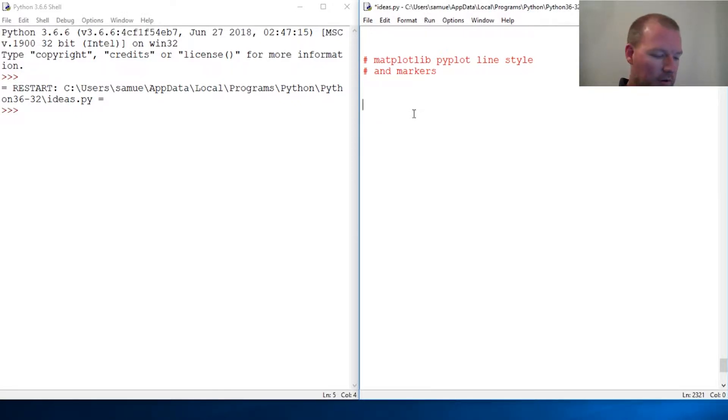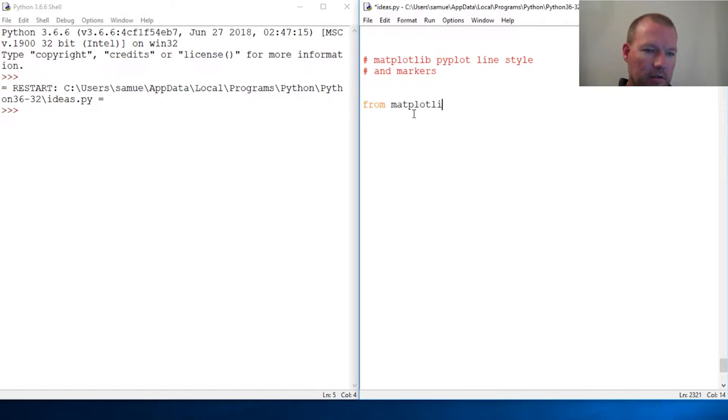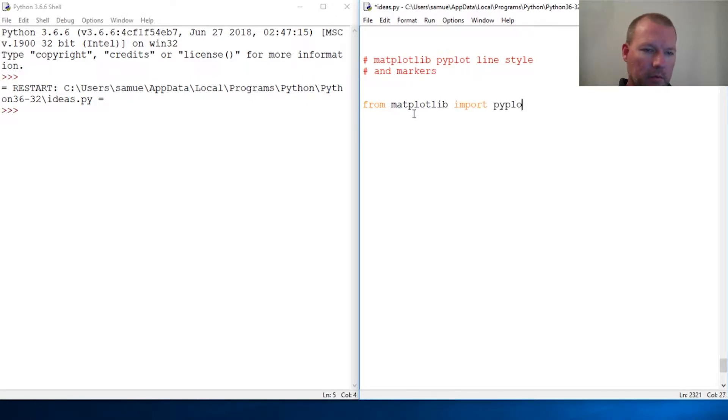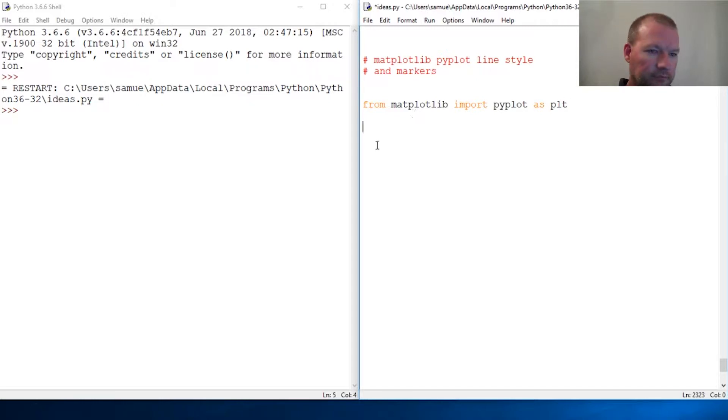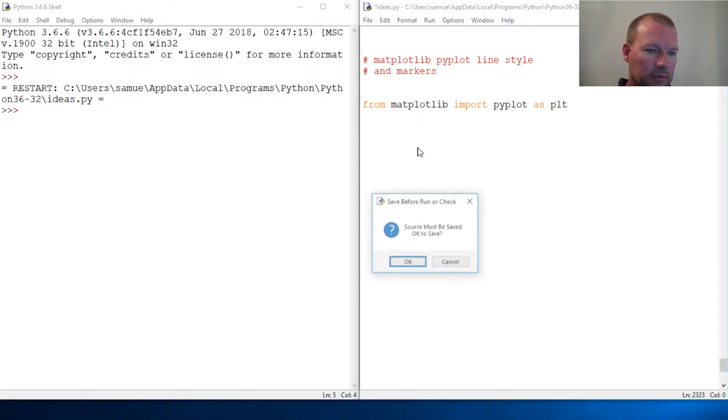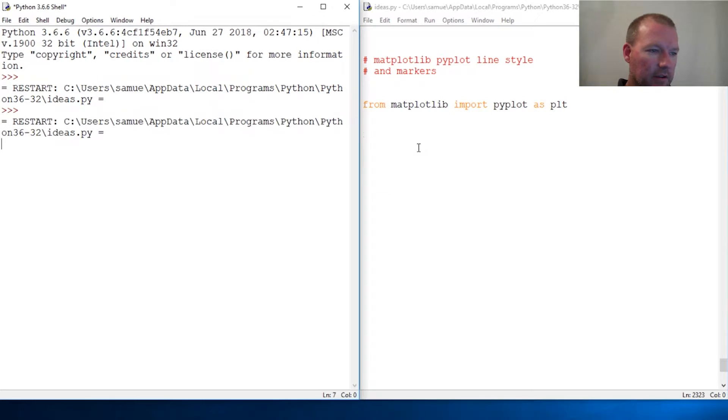Let's get this up a little bit higher. From matplotlib import pyplot as plt.